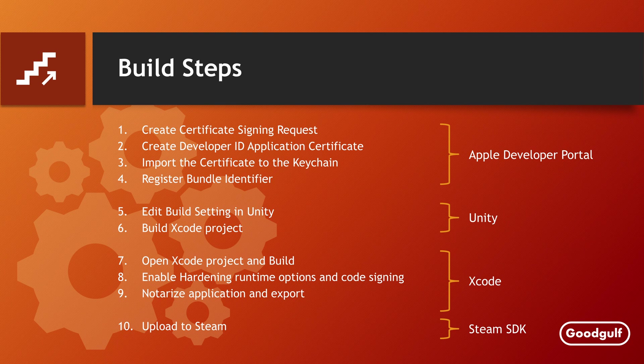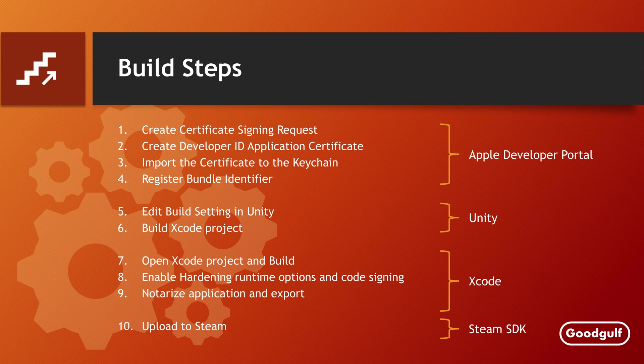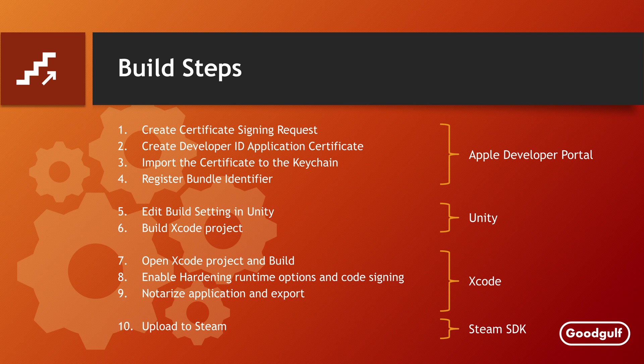Next, you will need to enable code signing and add the Hardening Runtime capability. Without it, you cannot notarize your application. The last step in Xcode is to notarize and distribute your app. This will easily take an hour or more if you have a large project like I have.